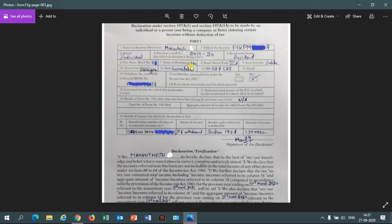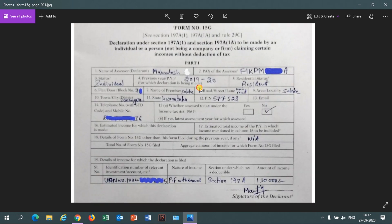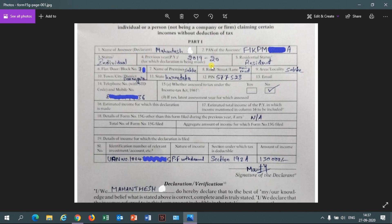When I zoom in, you can see the first field: name of the assessee. The assessee is the person who pays tax to the Income Tax Department. You write your name, then your PAN card number. The status field is 'Individual' — individual means you are a single member under EPFO, so you always write 'Individual' here.